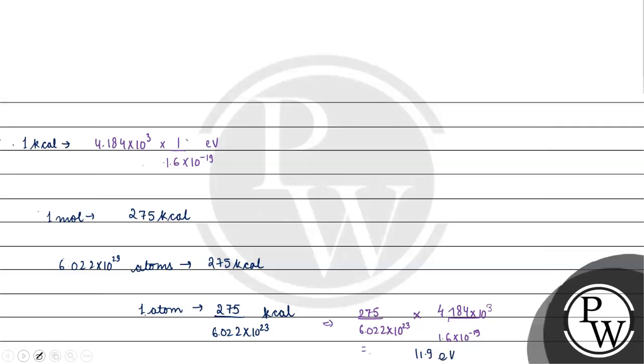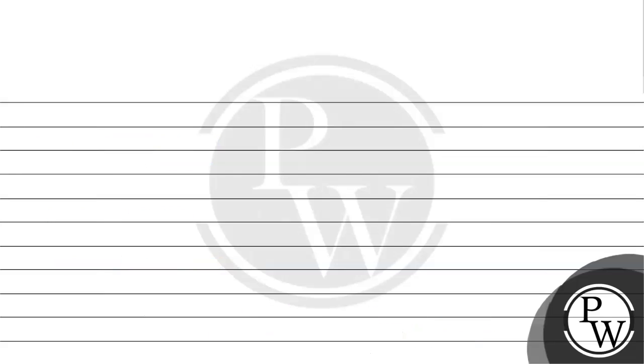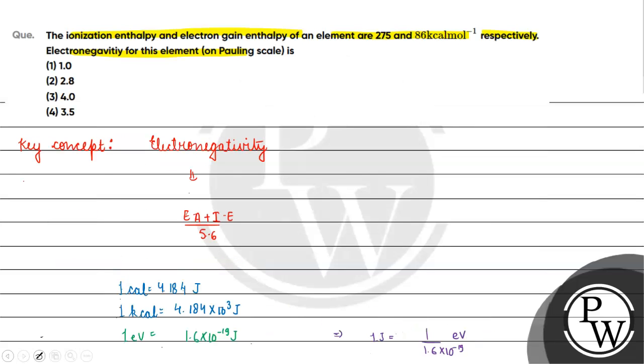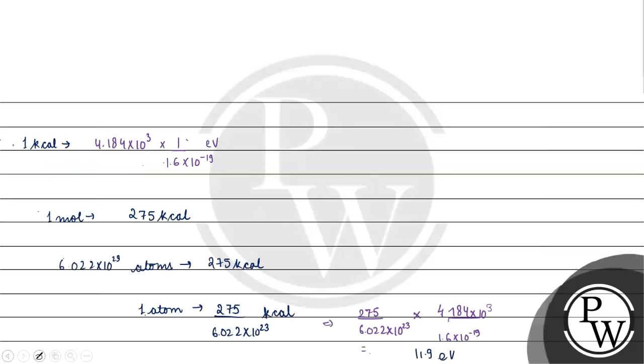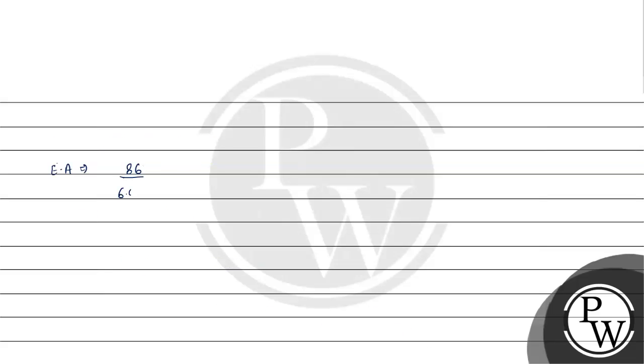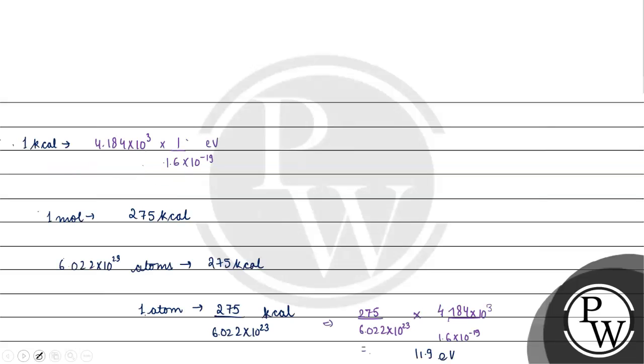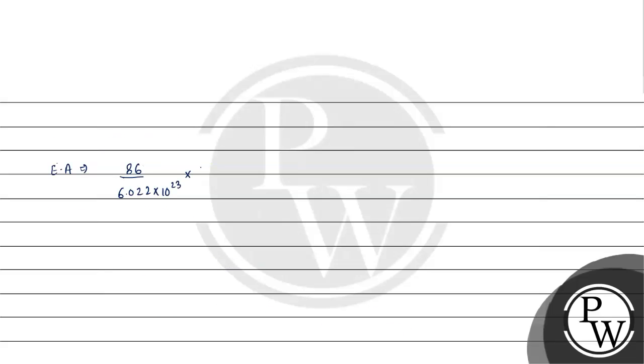Just like that, if we solve it for electron affinity we have 86 kilocalories. 86 / (6.022 × 10²³) times 4.184 × 10³ / (1.6 × 10⁻¹⁹) will be in electron volts. This value is approximately 3.7 electron volts per atom.